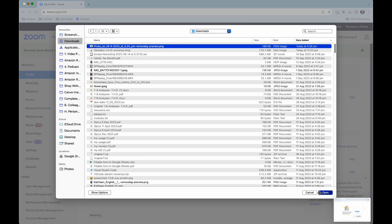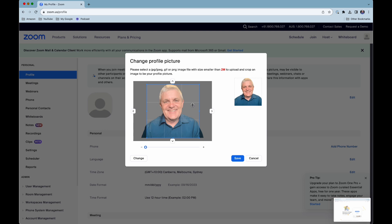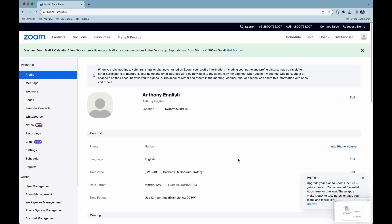Select your file and you can adjust it if you want. You can move it around or resize it, but essentially we want a square photo. Then click save and that picture will stay there any time you are logged in to Zoom under that account.